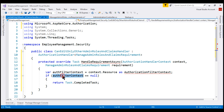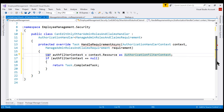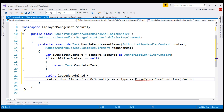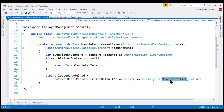If the AuthorizationFilterContext is null, then we cannot proceed with the authorization check. So we are returning a completed task and denying access. Let's bring in the required namespace. Next, we need the logged-in admin ID. To retrieve it, we are again using this incoming AuthorizationHandlerContext object. On that object, we have the list of user claims, and from those claims we are interested in the NameIdentifier claim because that contains the ID of the logged-in user.